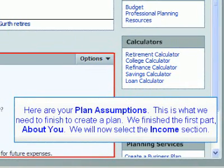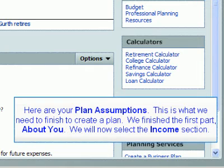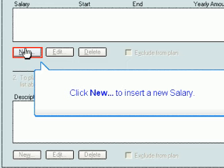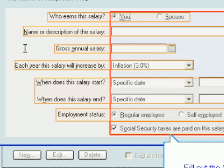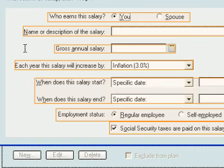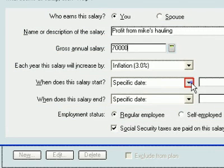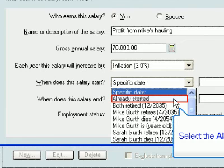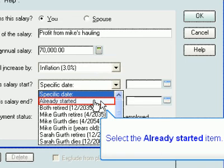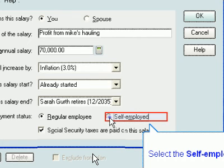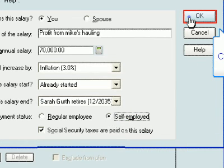Here are your plan assumptions — this is what we need to finish to create a plan. We finished the first part about you. We will now select the Income section. Fill out the Salary dialog box. Roll the mouse over a question or selection box to learn more about each section. Select the already started item, then select the Sarah Gerth Retires 12-2035 item. Select the Self-Employed radio button and click OK to add this salary.